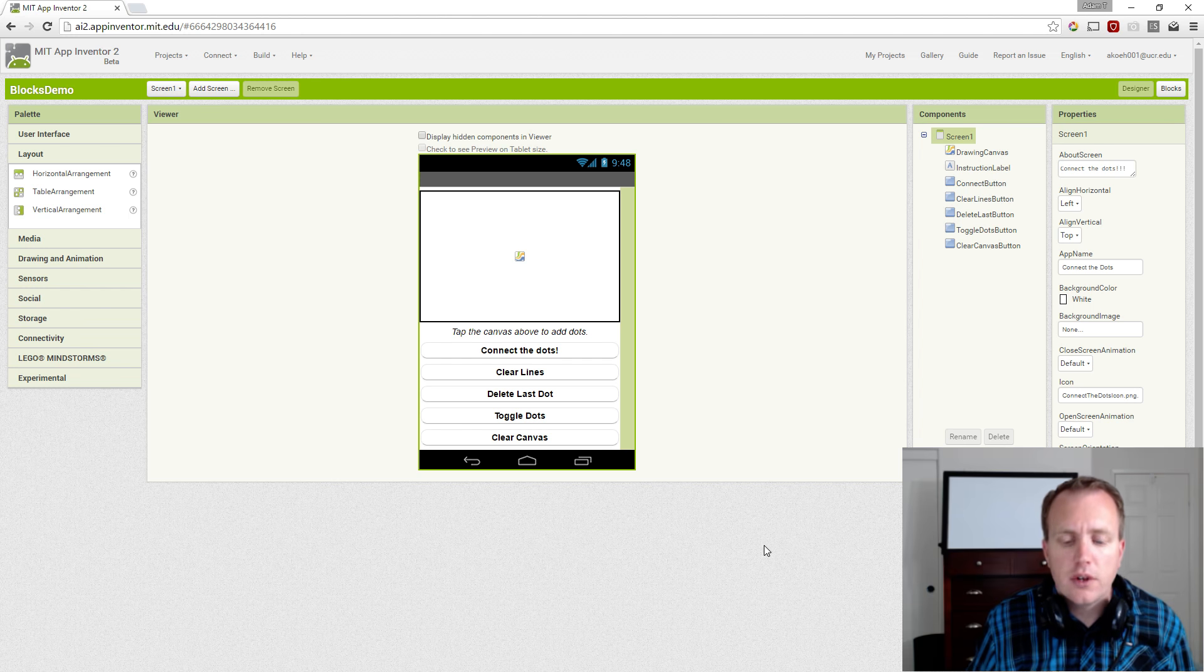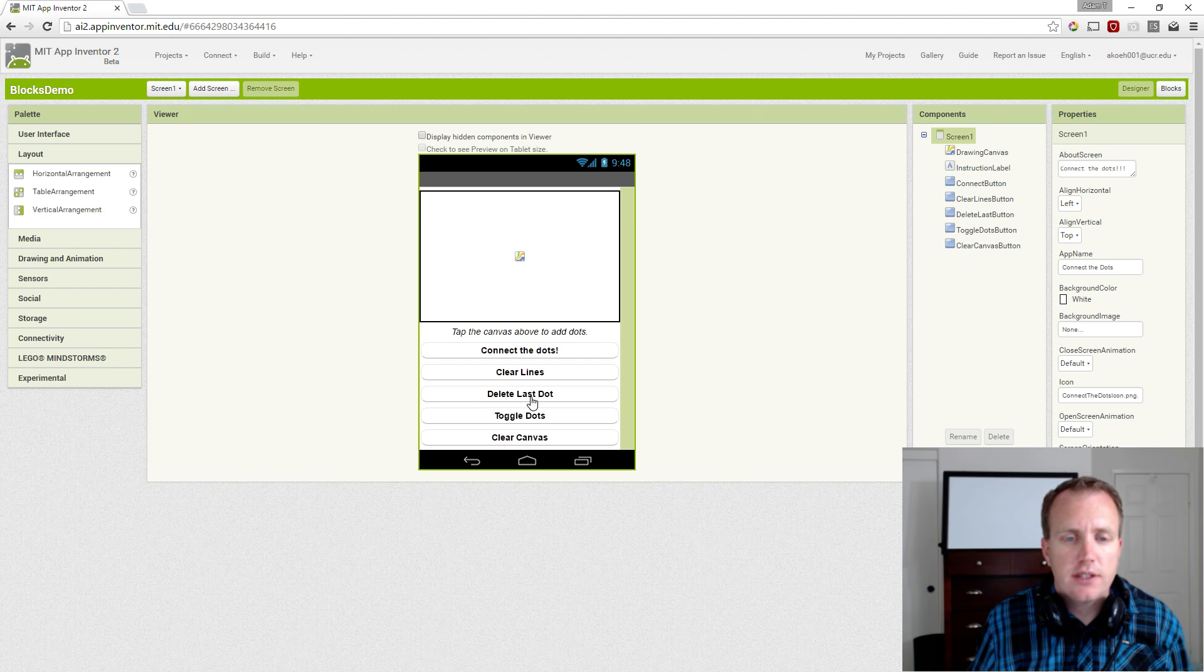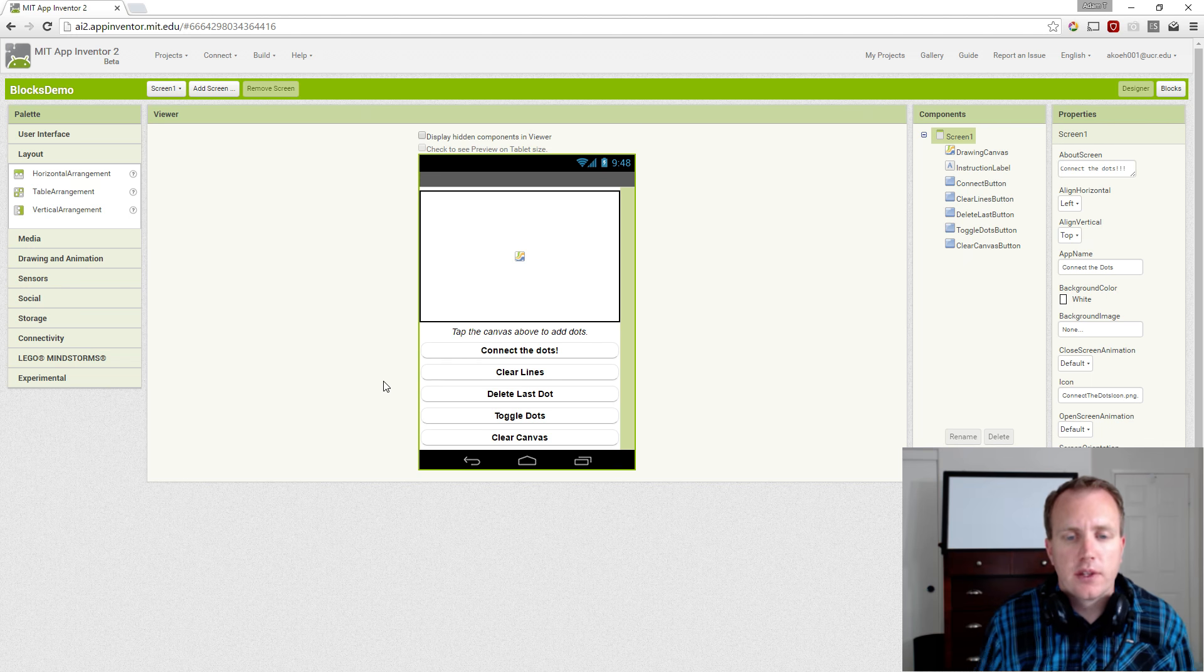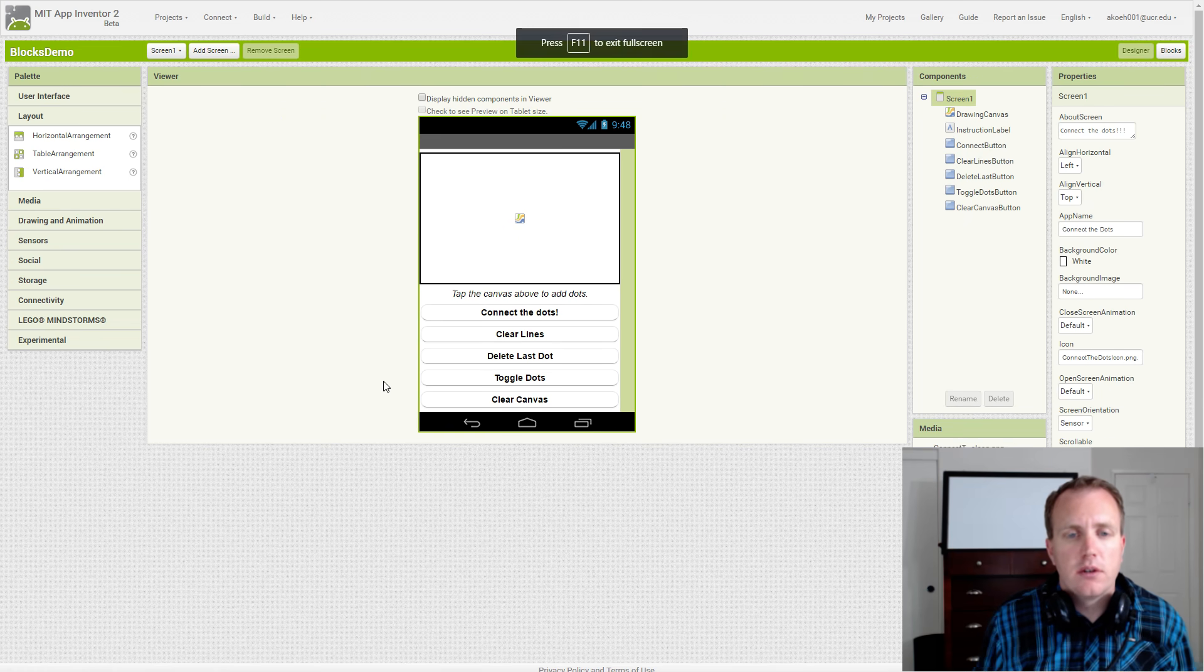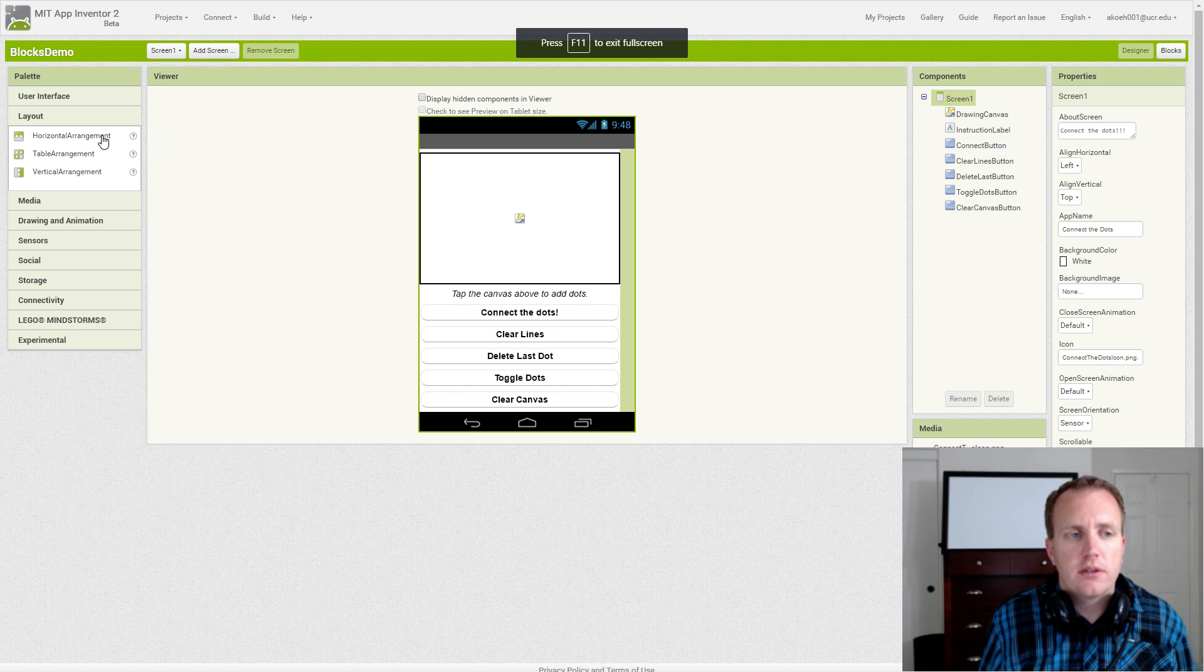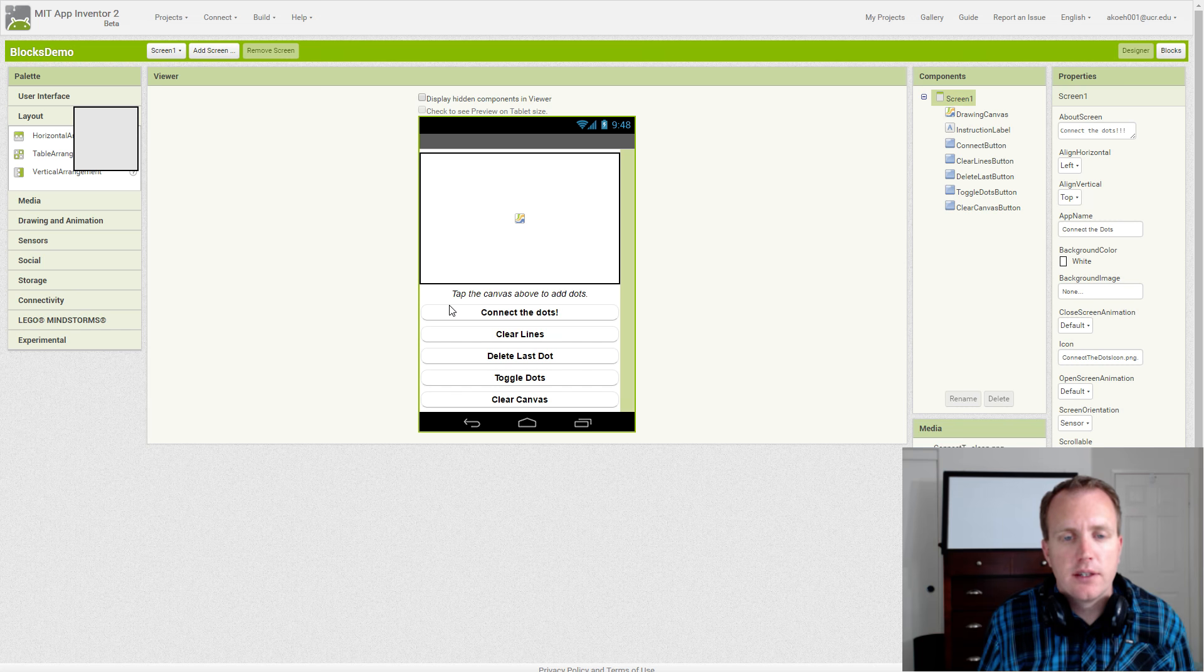We've created the properties for all of our buttons, but you can see they're taking a lot of space. So we're going to add a horizontal arrangement above the buttons but below the label.